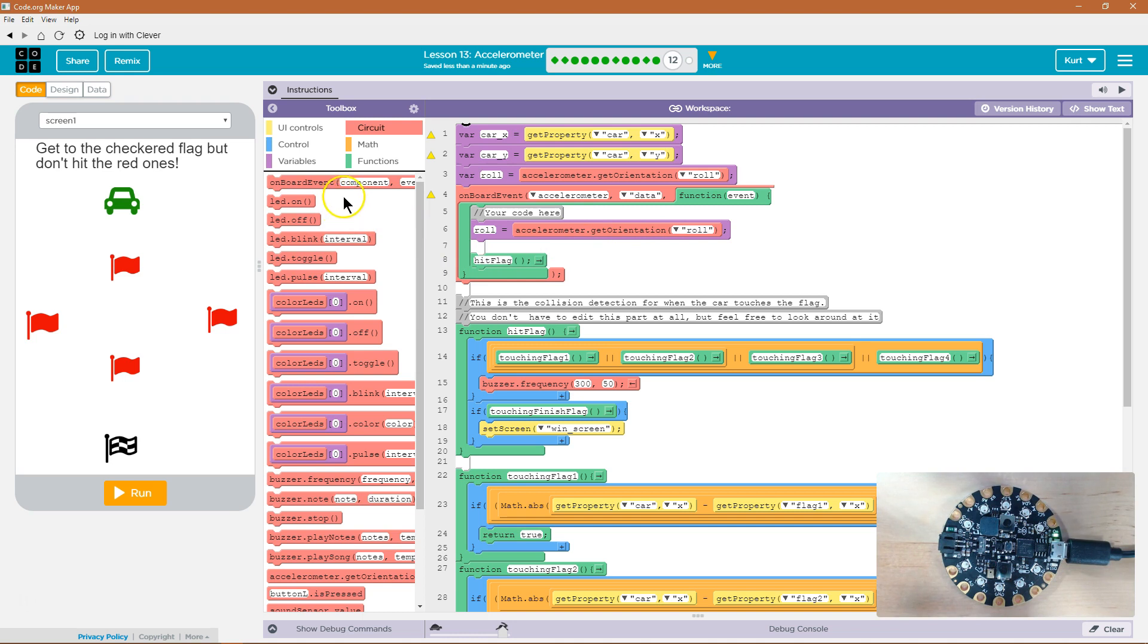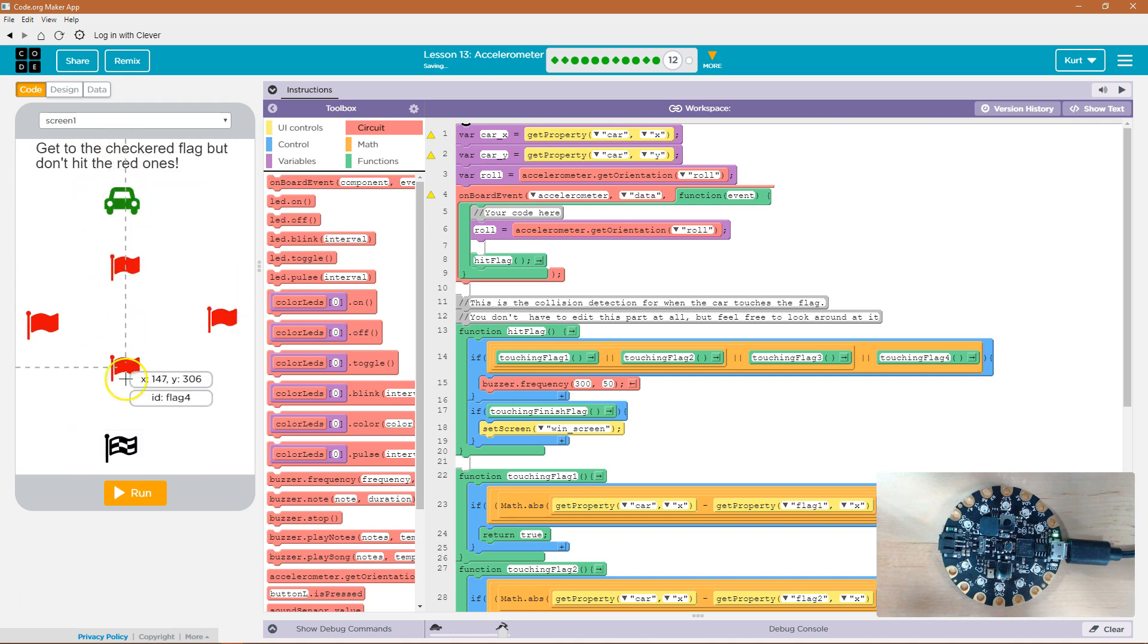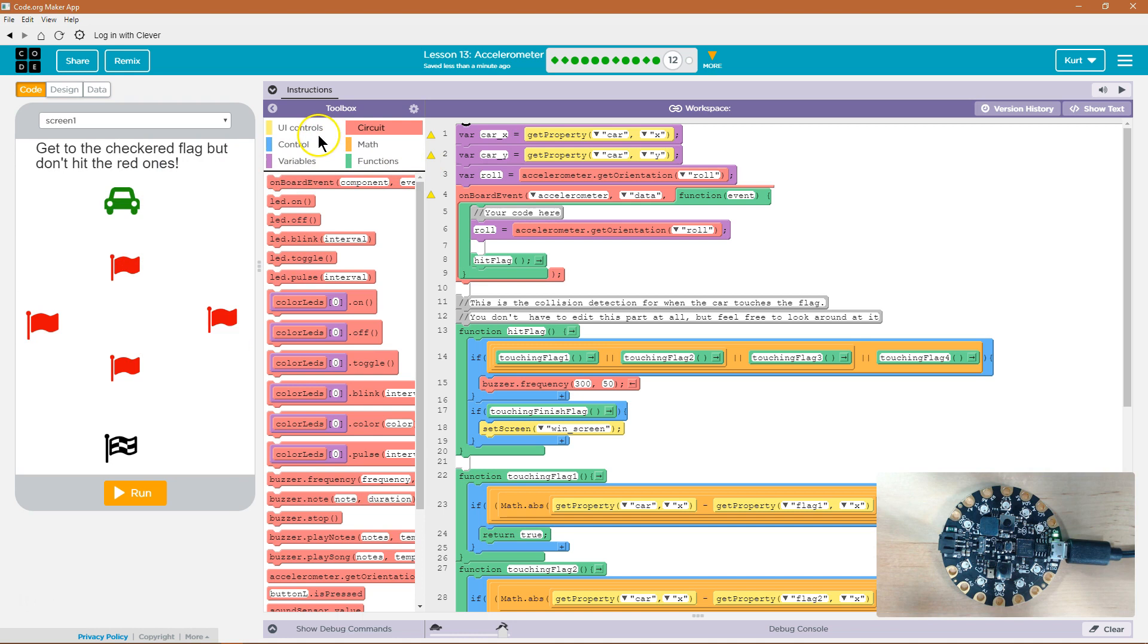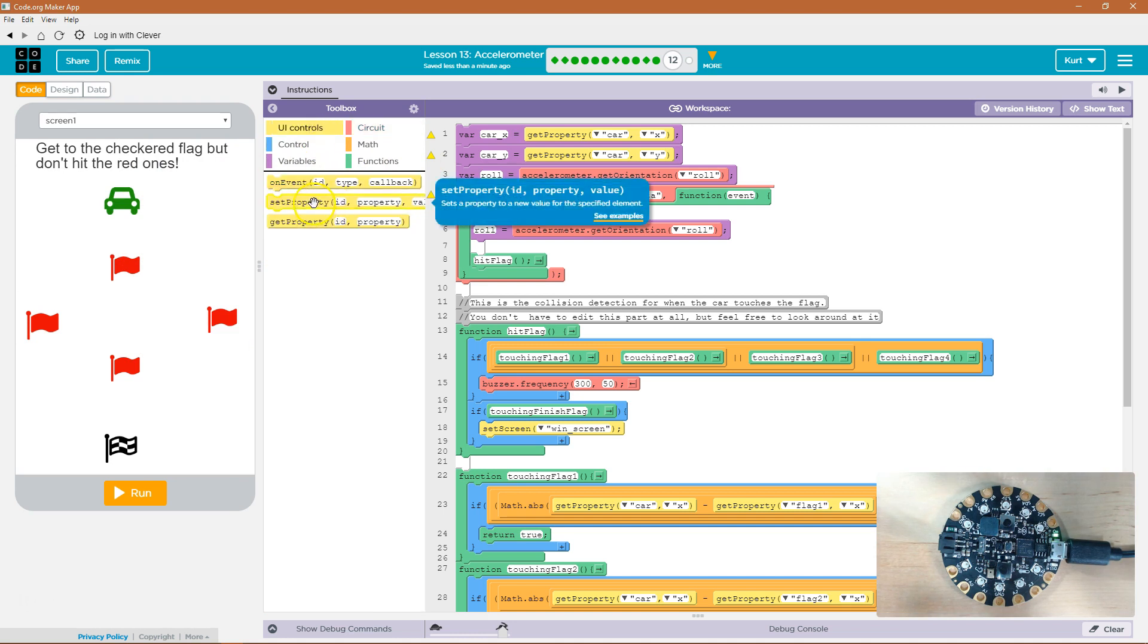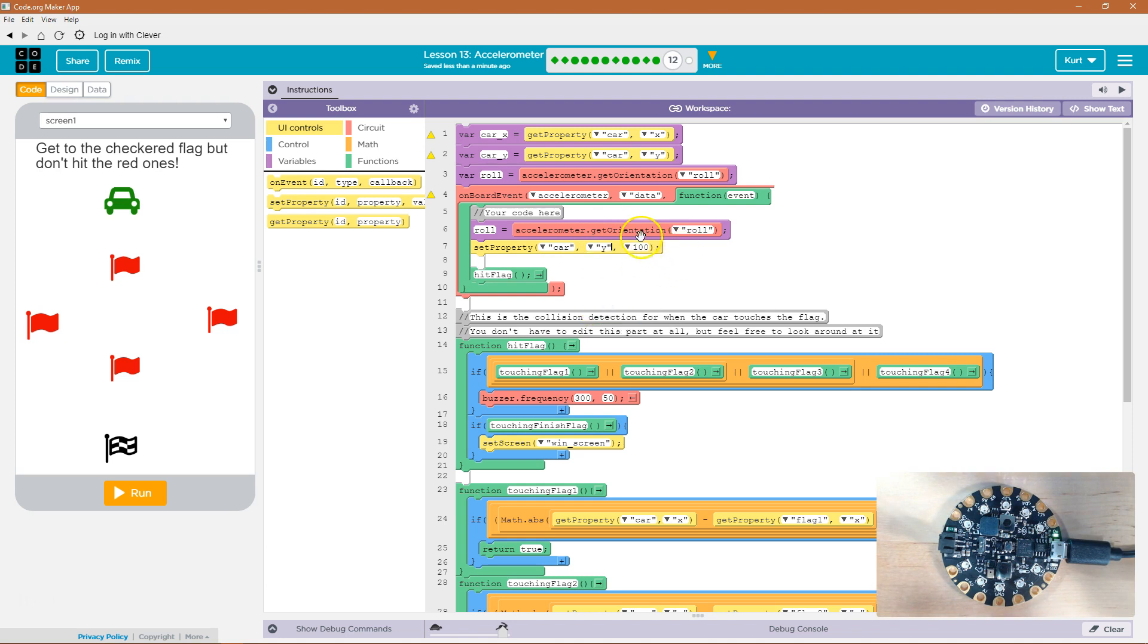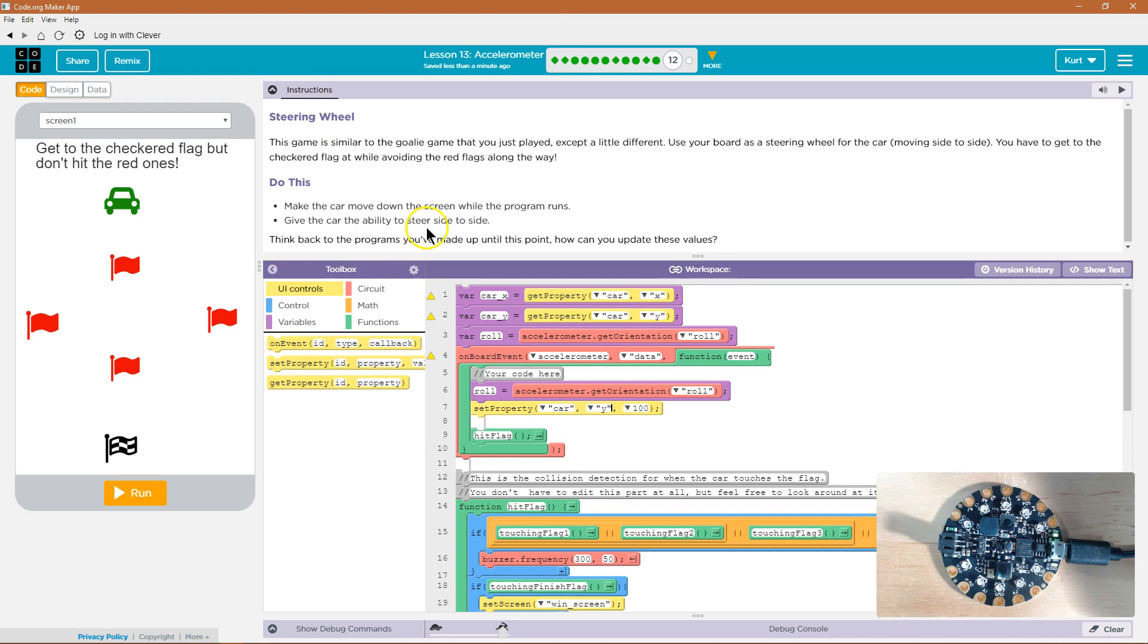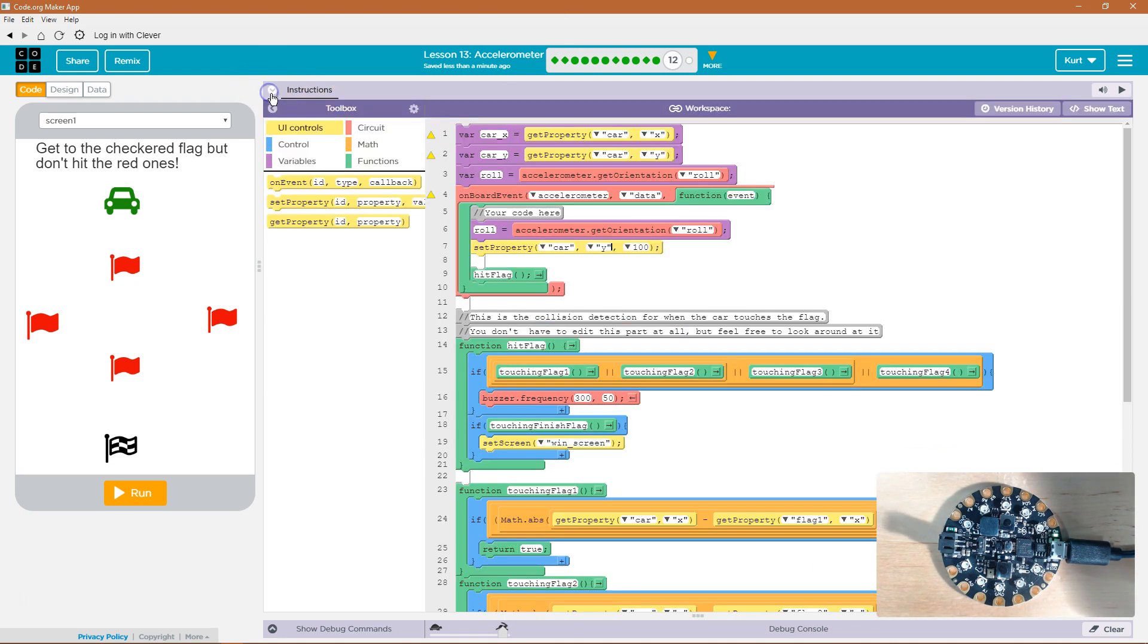So that's a good step. Now we need to change X and Y. Y gets us down the screen. So I'm going to do that one first. So what's our car? Our car's ID is car. So set property. And then I want to set the property for a car. And what do I want to do? I want to do Y first because it gets us down the screen. So we'll probably want it to move automatically.